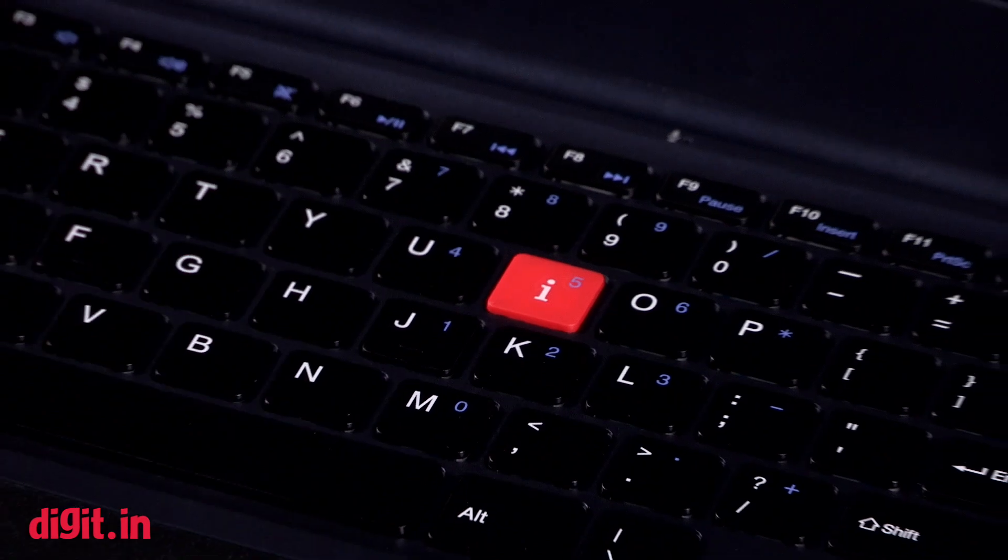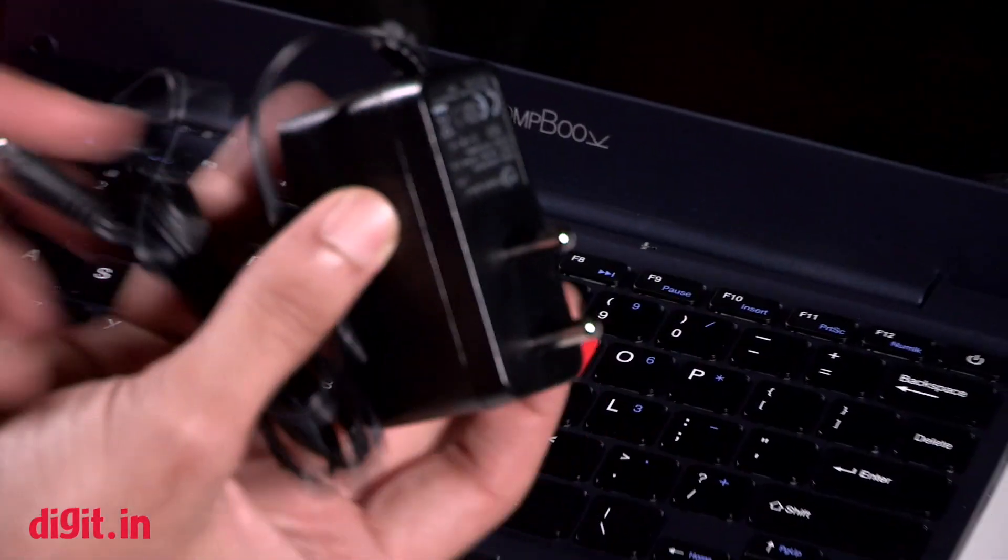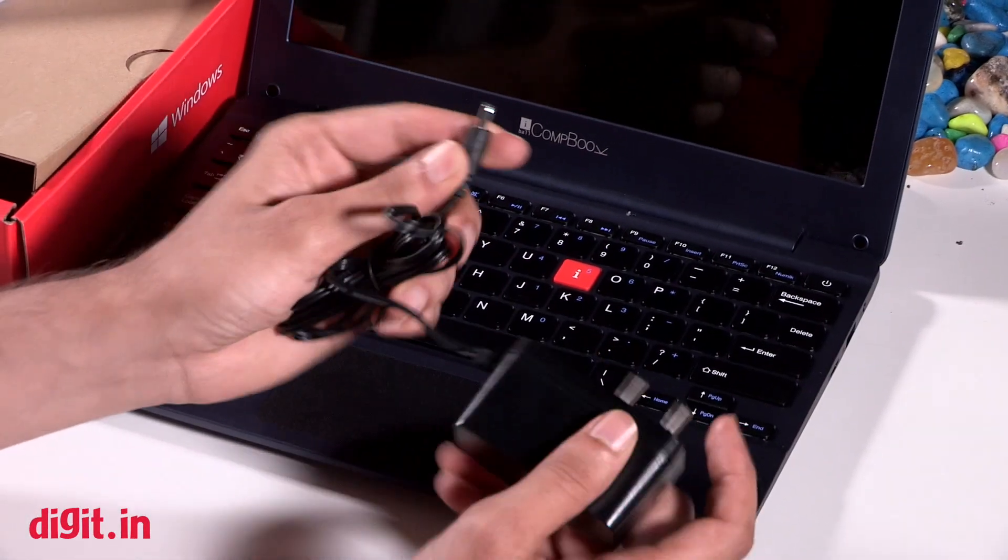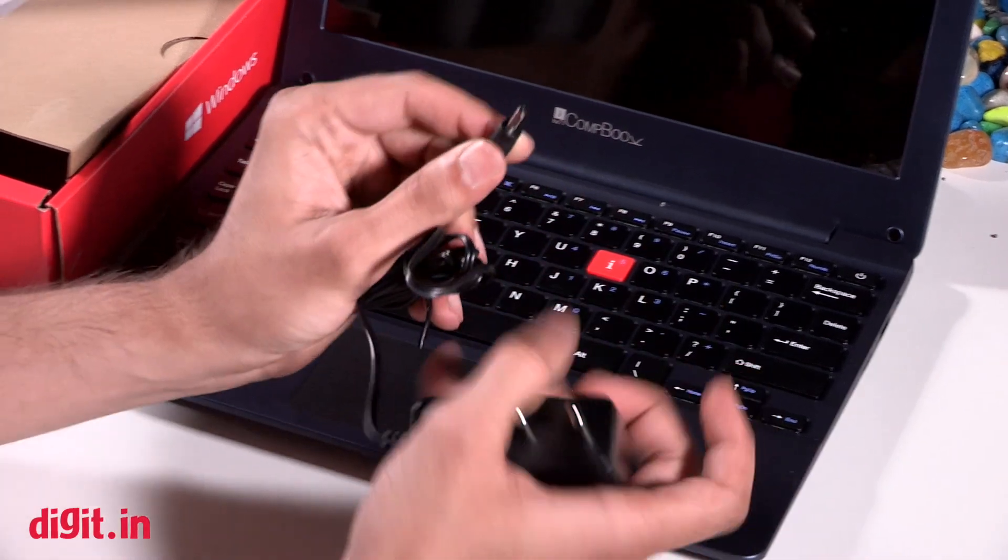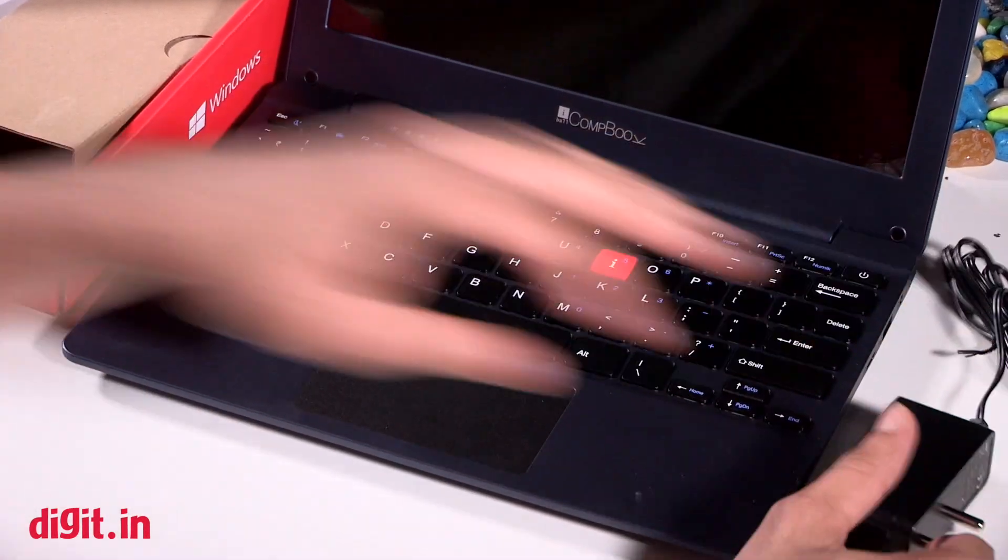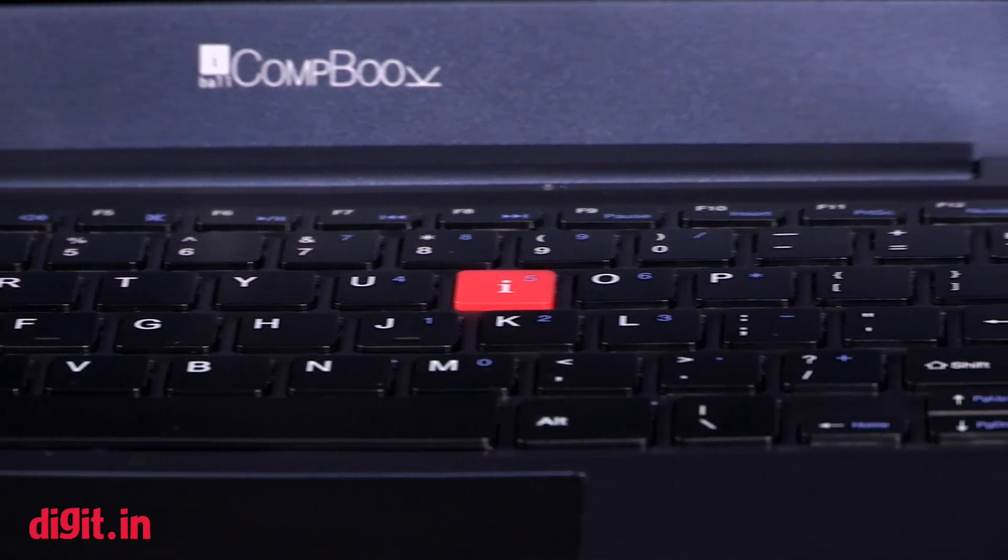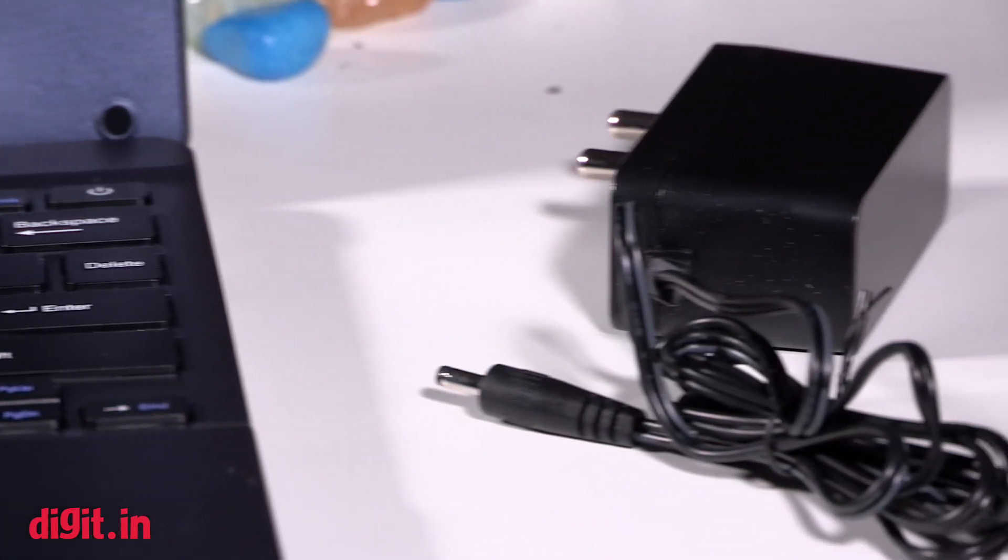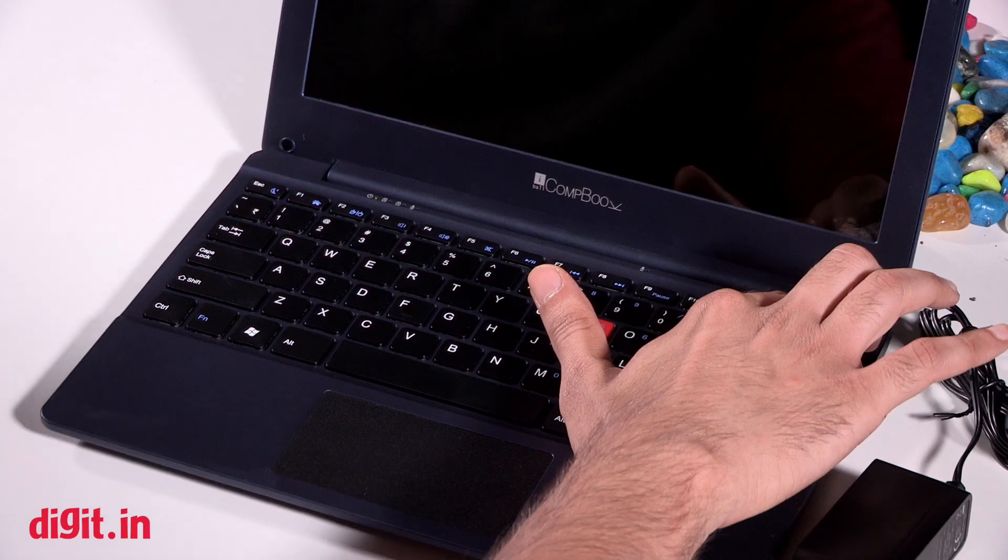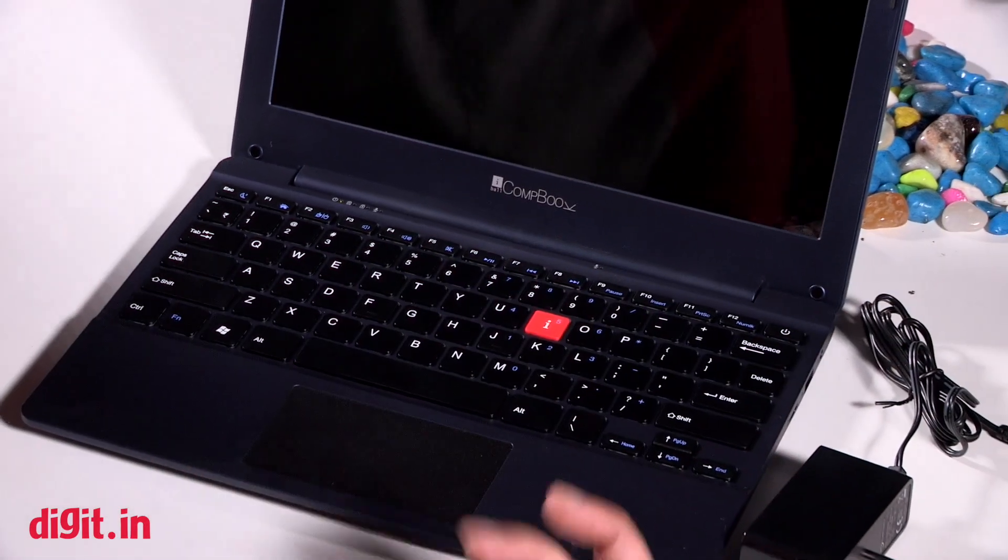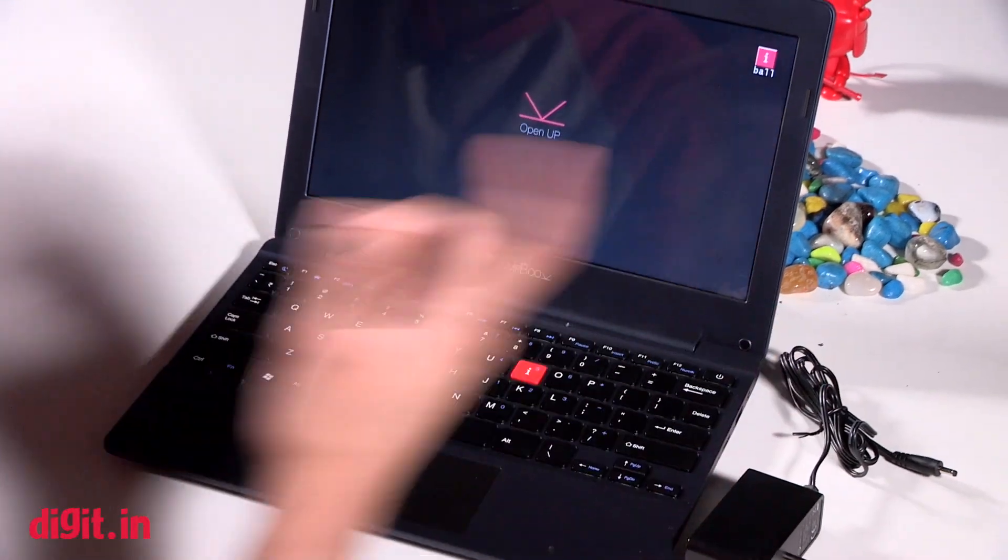We also get a charger which is a fairly simple-looking charger. The pin isn't as big as what we've seen on other laptops. And yeah, that's about it, that's all that you get in the box. Let's see if the device powers on. Yes it does.